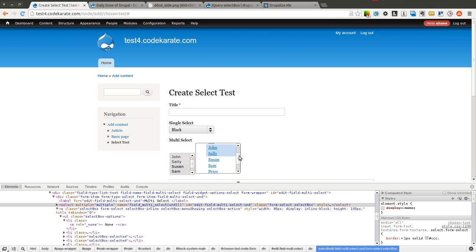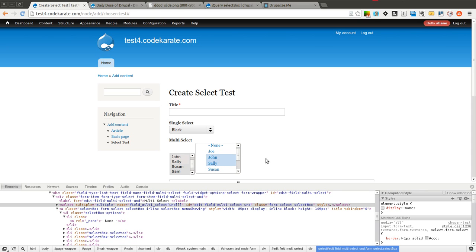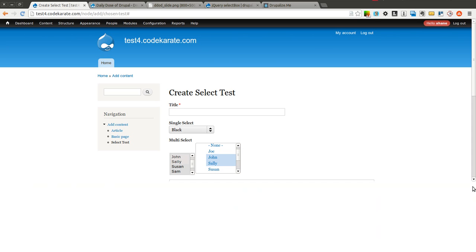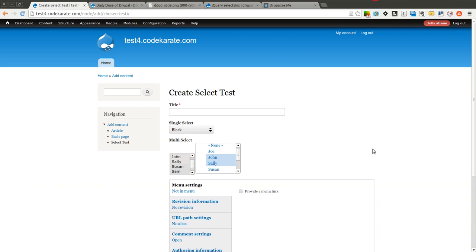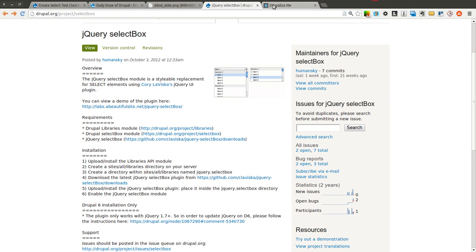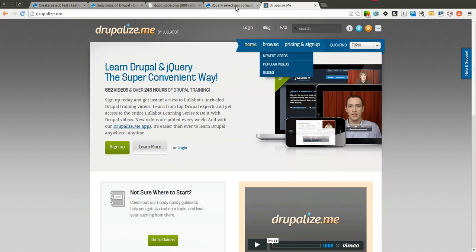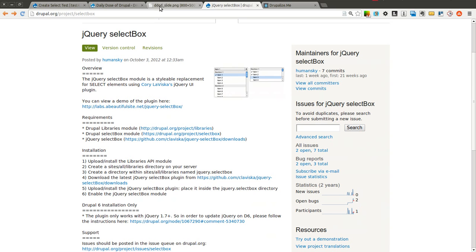That's how the select box module works — it makes it easy for you to theme and style your select boxes however you want, getting rid of a lot of the normal limitations. Go ahead and give this module a try on your next Drupal website where you need to theme or style your select boxes. Thanks again to Drupalize.me, and thank you for watching the Daily Dose of Drupal. We'll see you next time.